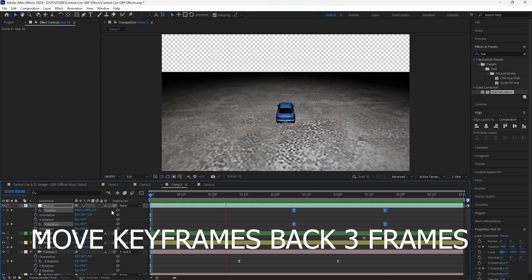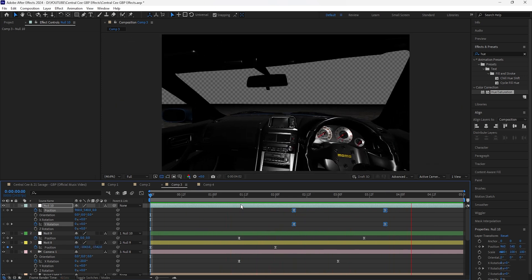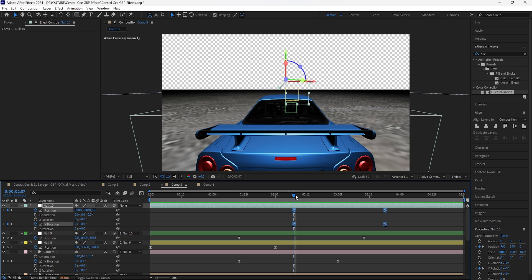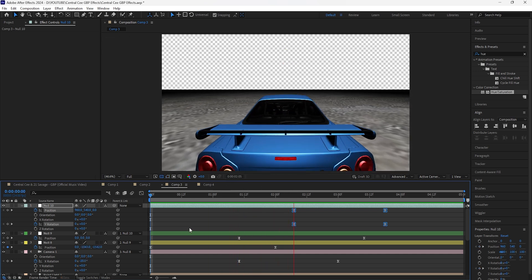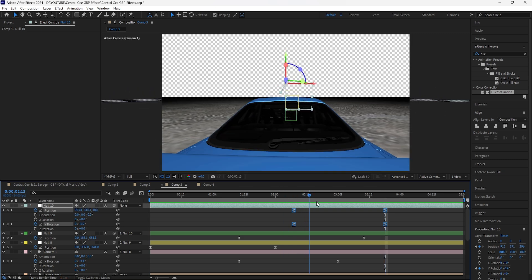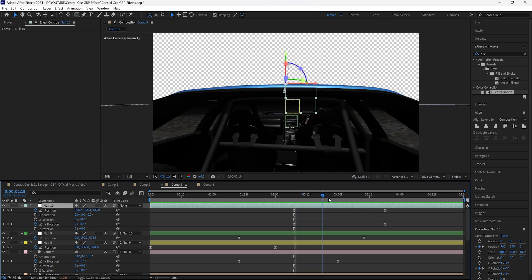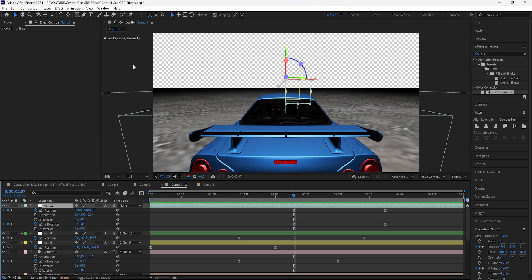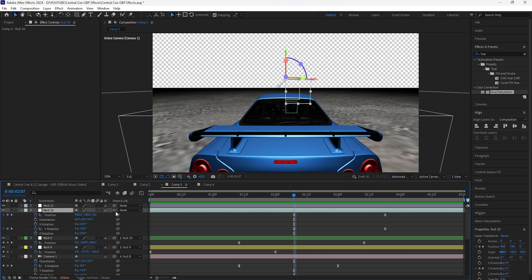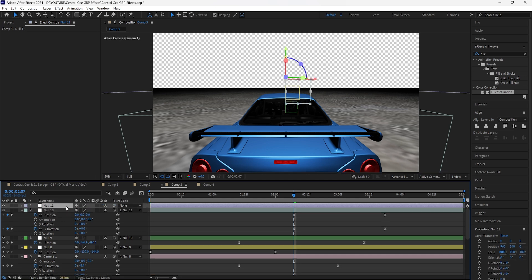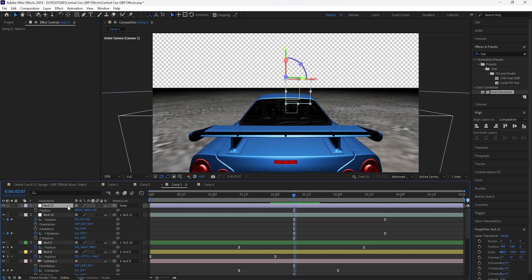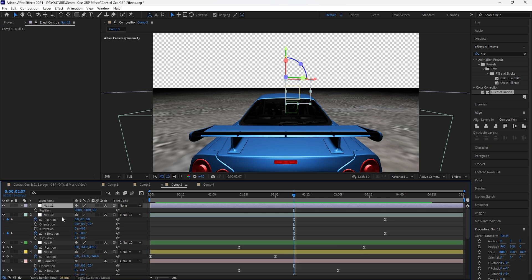After moving keyframes back to around the two-second and seven-frames mark, the transition into the car is now smooth. Now we need to create the final movement to animate the camera out of the car. Create a final null object, make it a 3D layer, and attach the camera to it using the Parent Pickwhip. For this null we're going to keyframe both the Position and the Y Rotation.